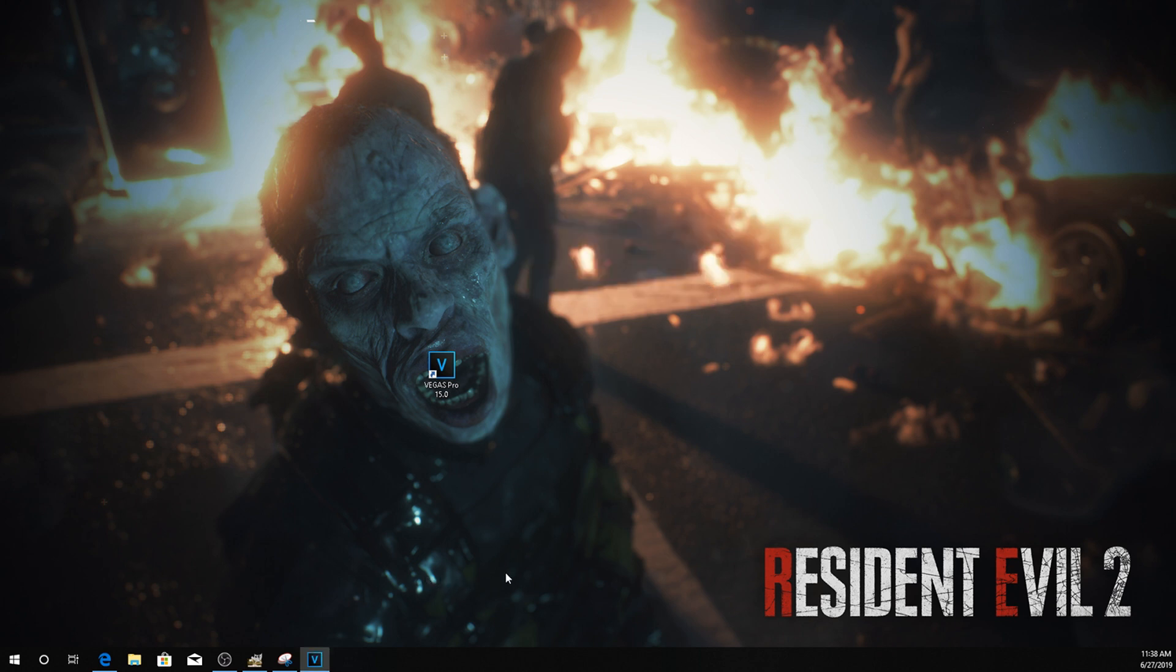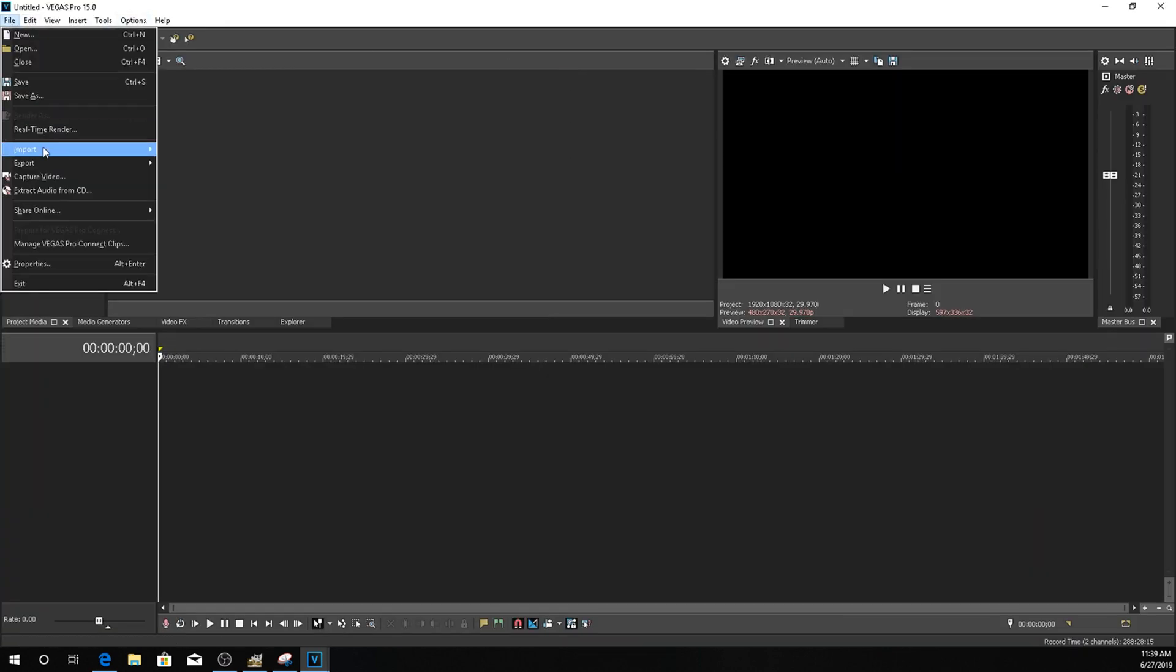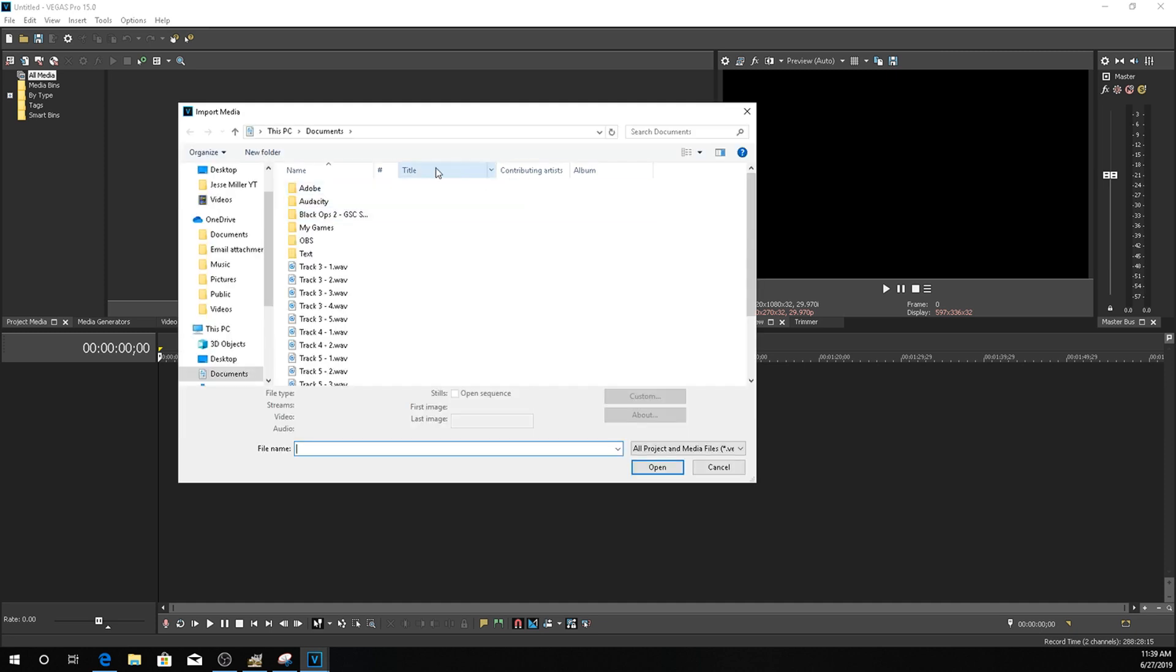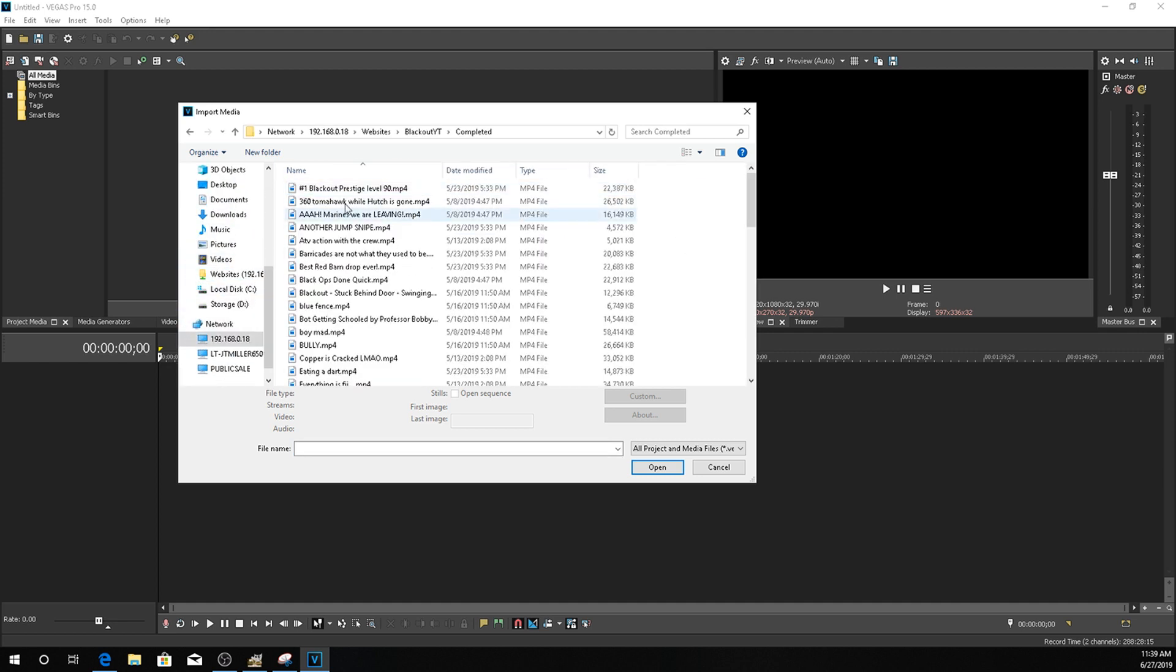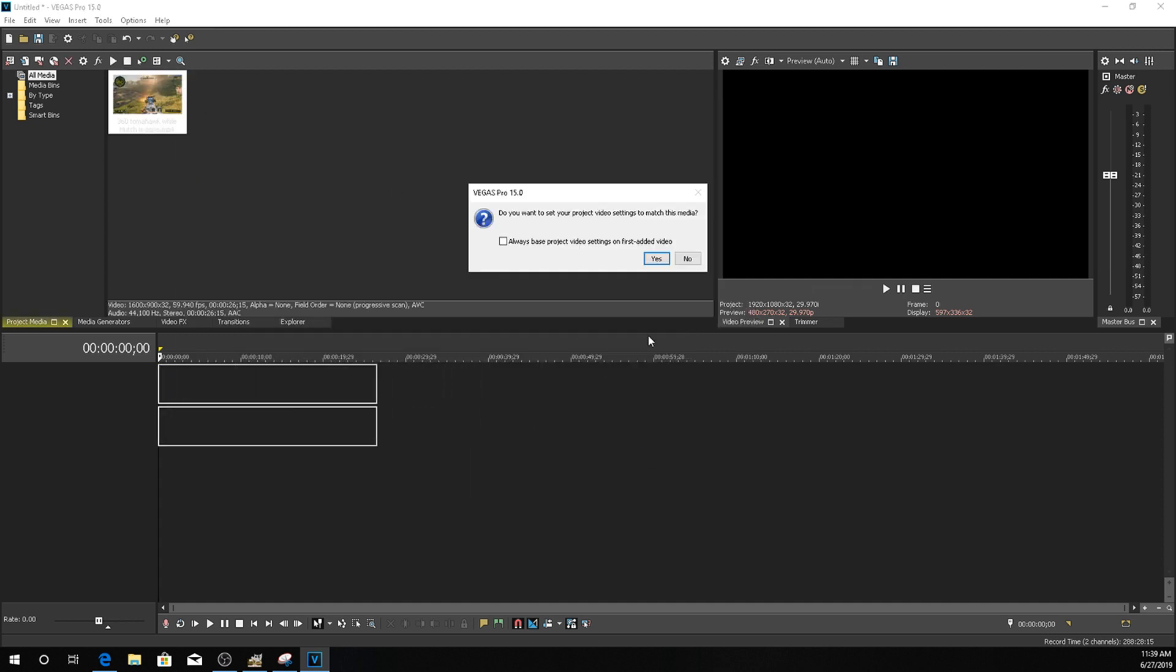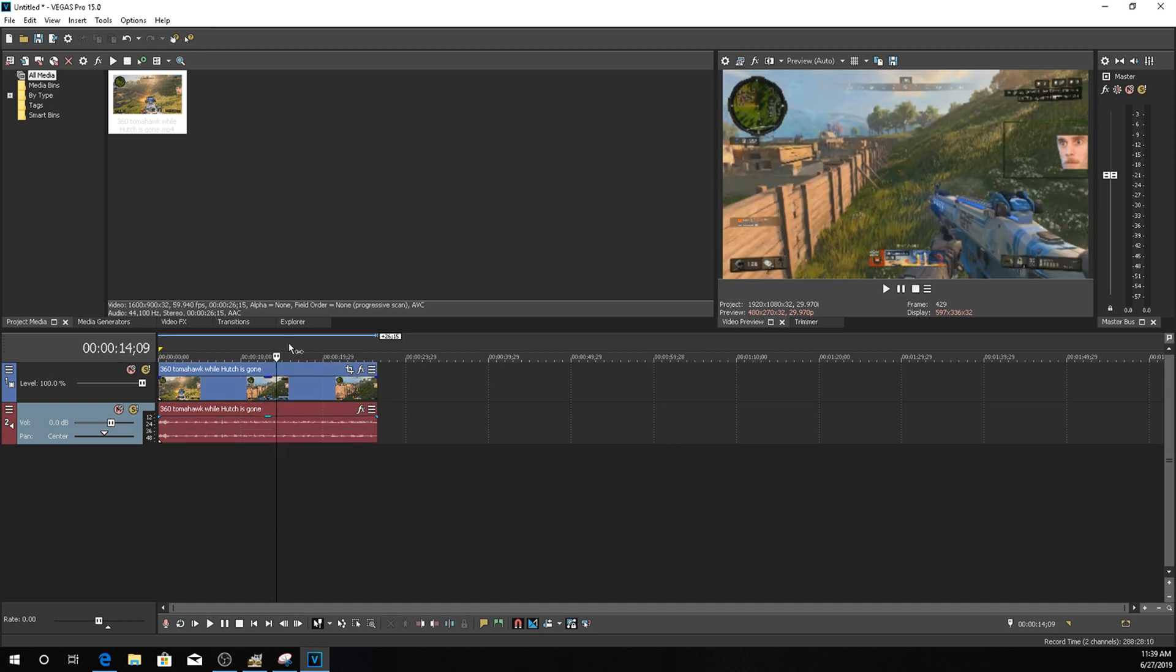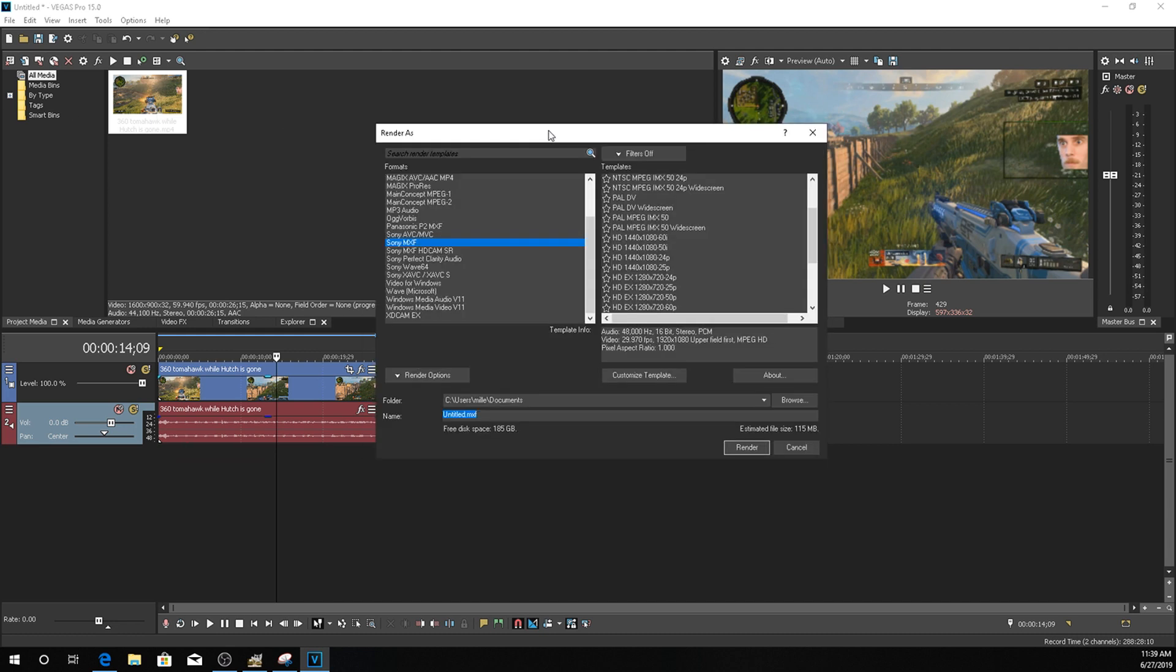Once you do that, wait for Vegas to load up. And now we'll go ahead and test it. So I'm going to go ahead and file import media. Let me find something I can put in there. All right. So let's hit file render. And there you guys go.